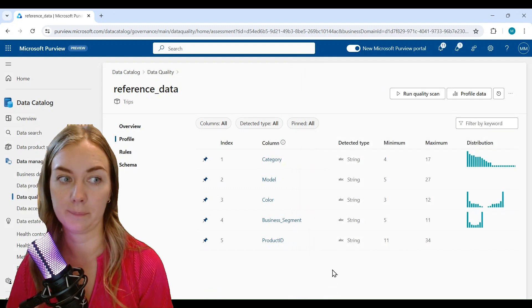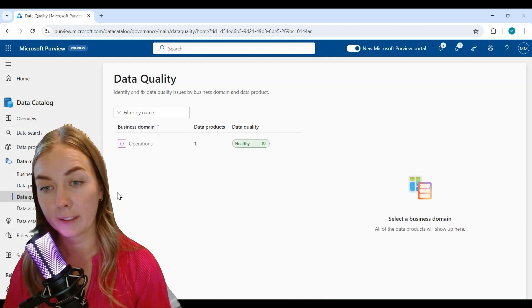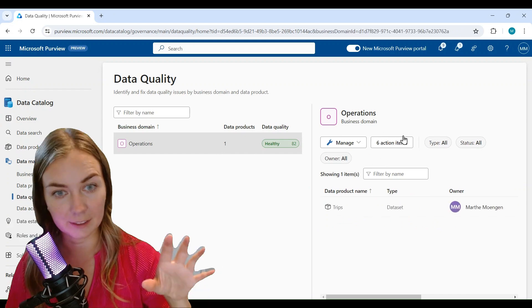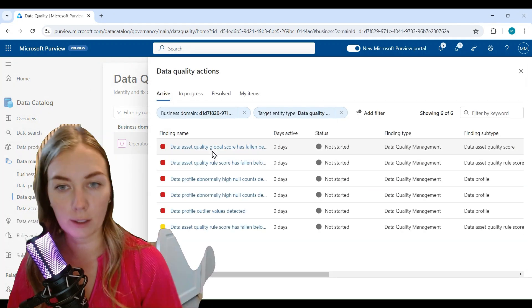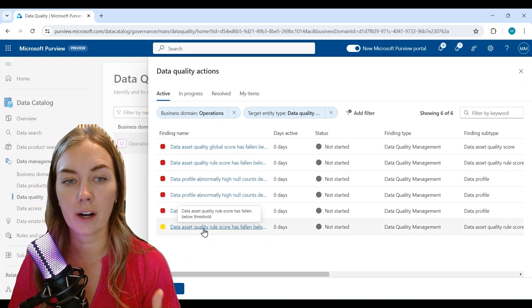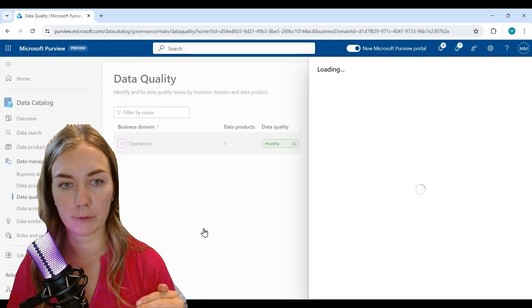So this is a great tool for exploration of the data and also obviously for quality checks. Now if you go into the data product again and you click on these actions, you see here that based on the data quality scans that we run, there are now a set of actions set up for us.